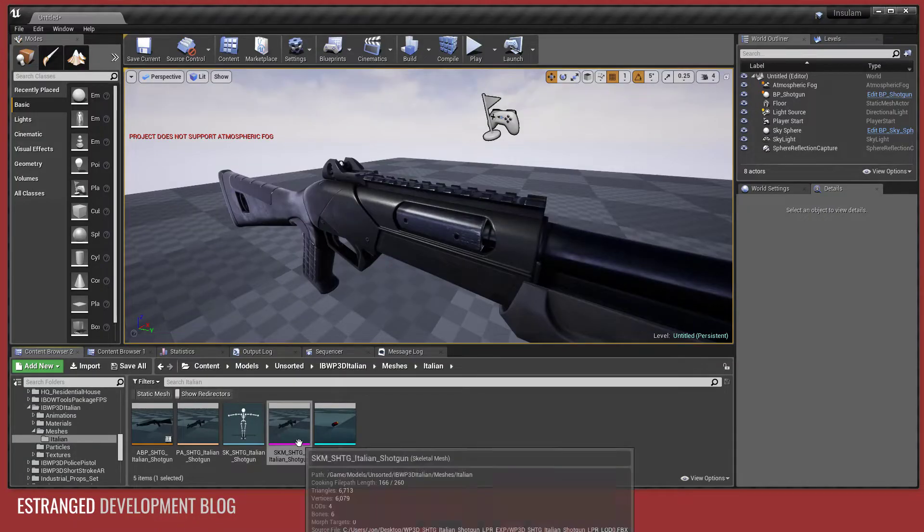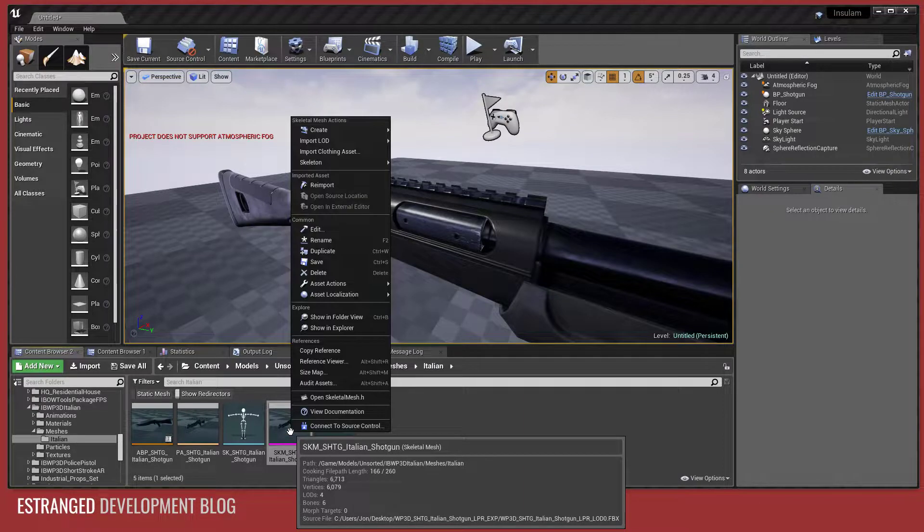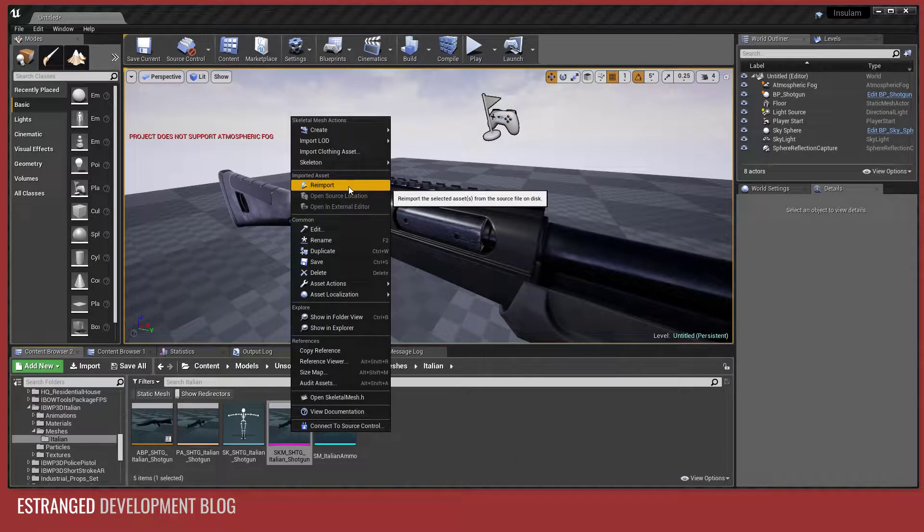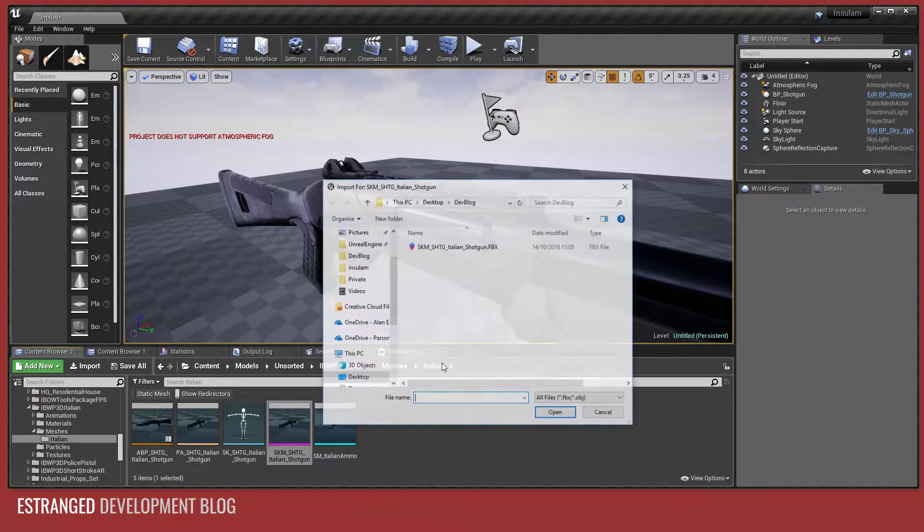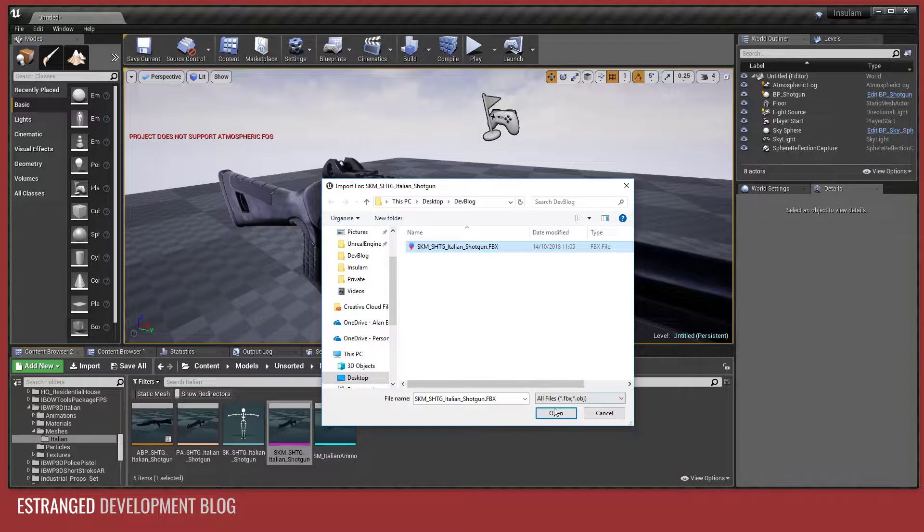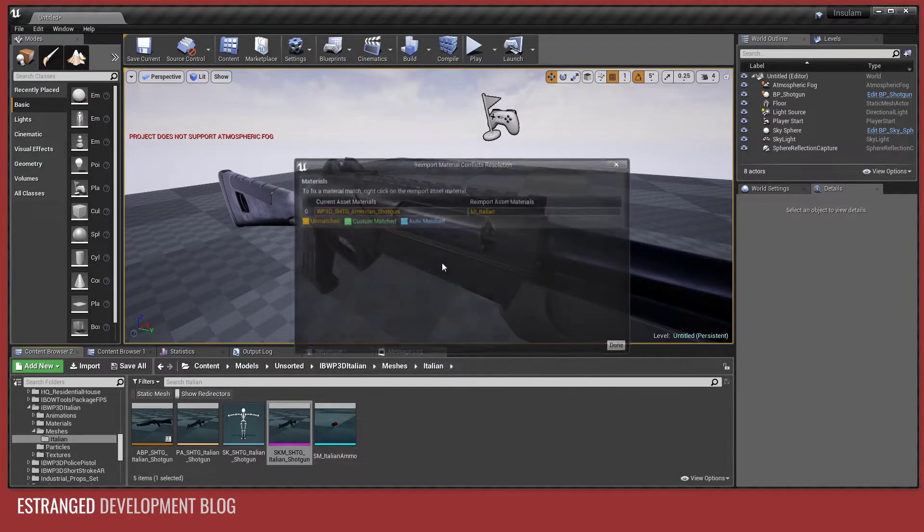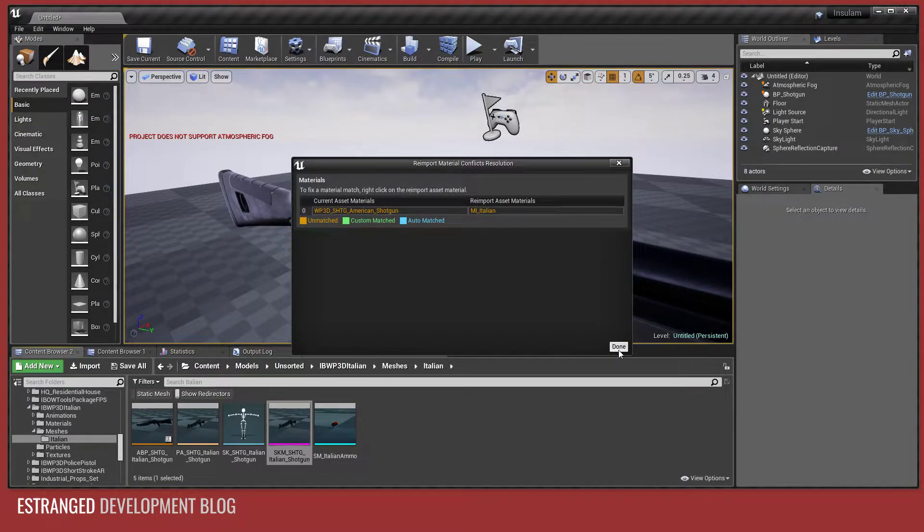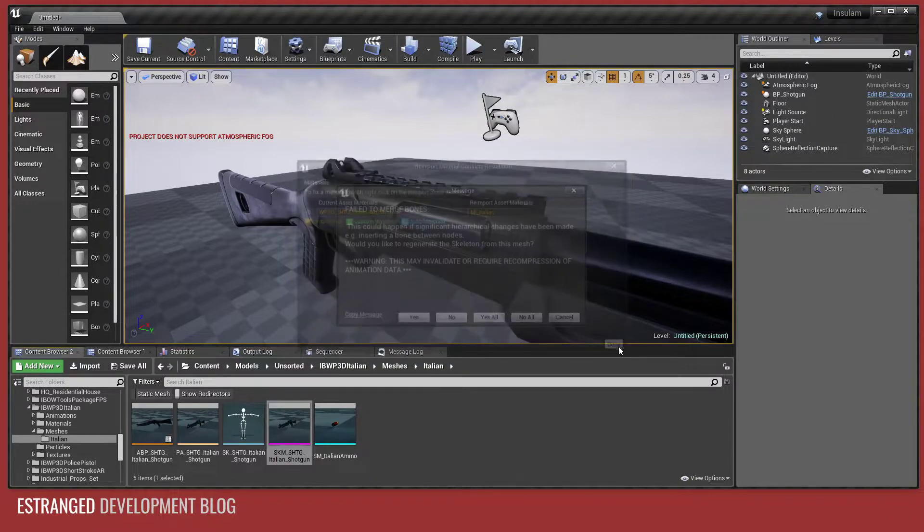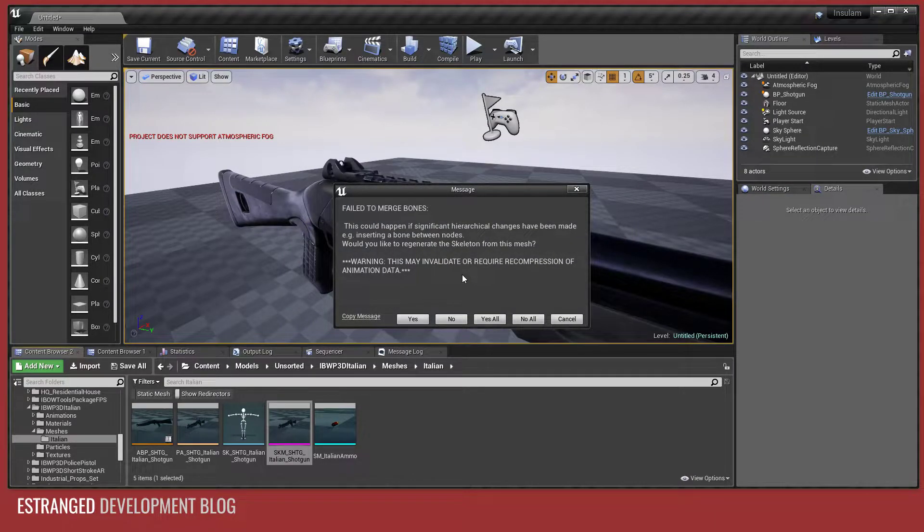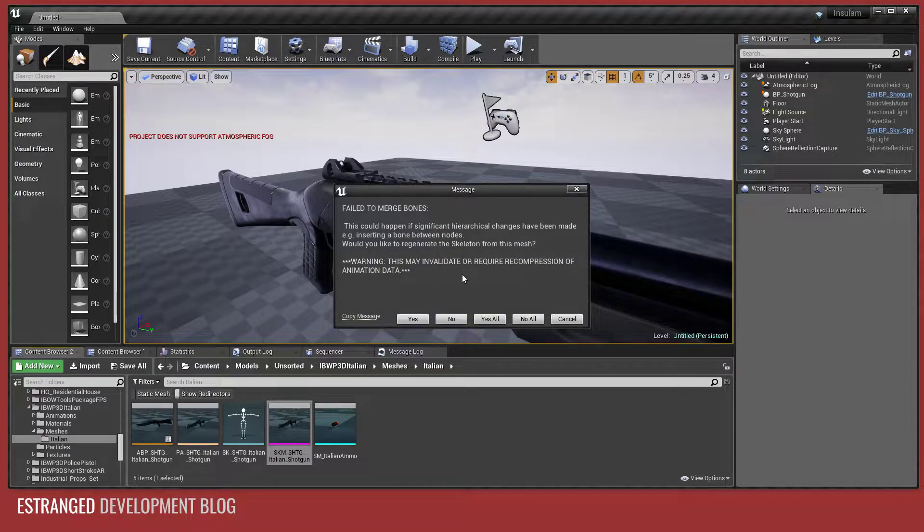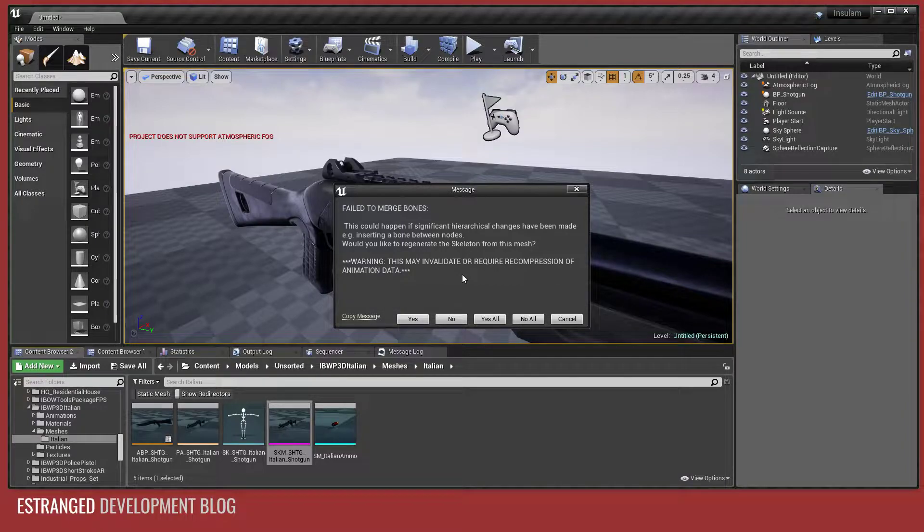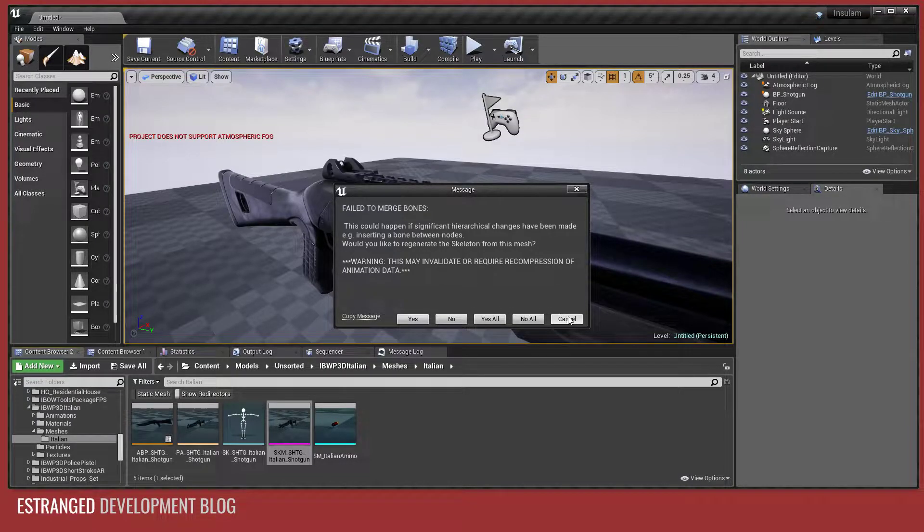And then what I want to do is re-import it. It's going to ask me where. I'm going to say that one. And it's matched the materials. That's fine. However, it has failed to merge the bones. This is because the skeleton is different.